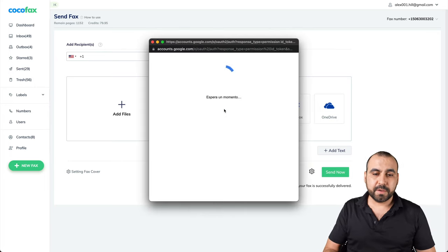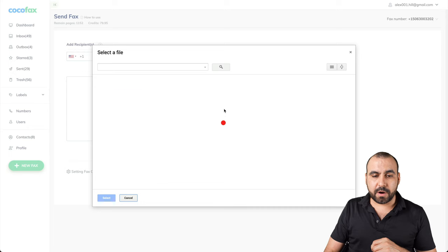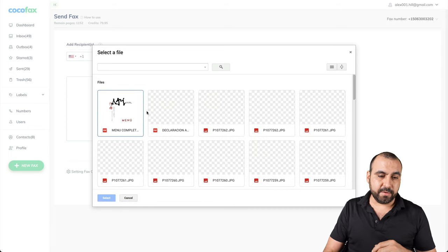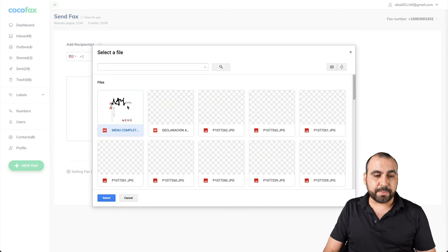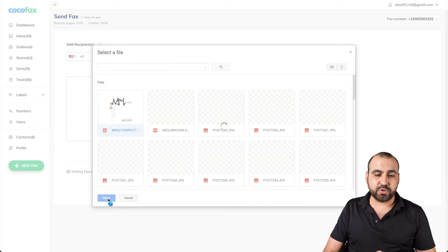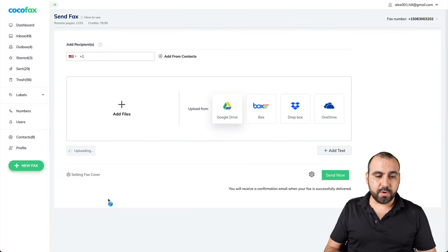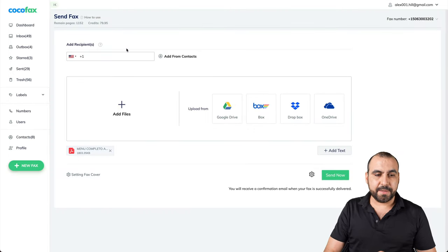And I can select, for example, this PDF and select that from my drive. Wait for that to load and it's uploading right here. Got it.